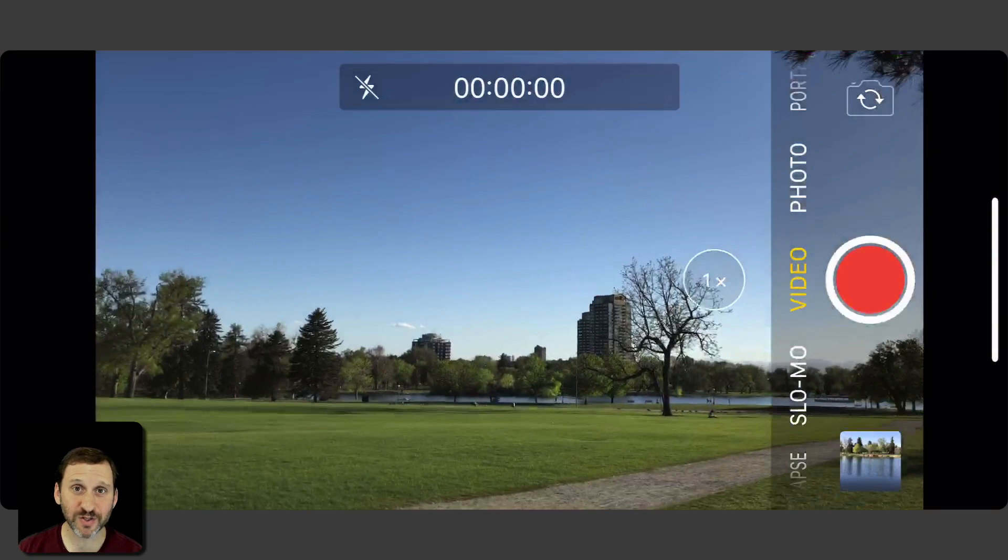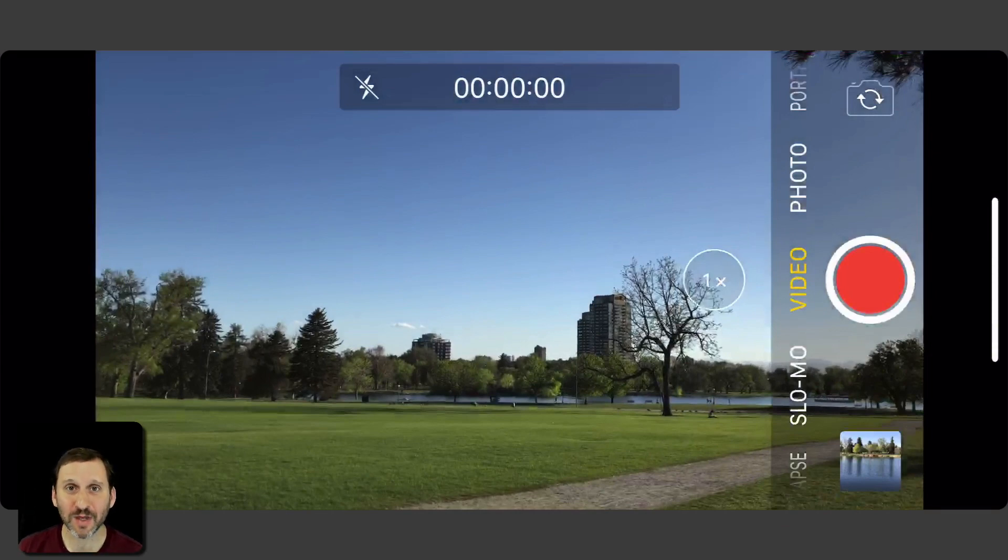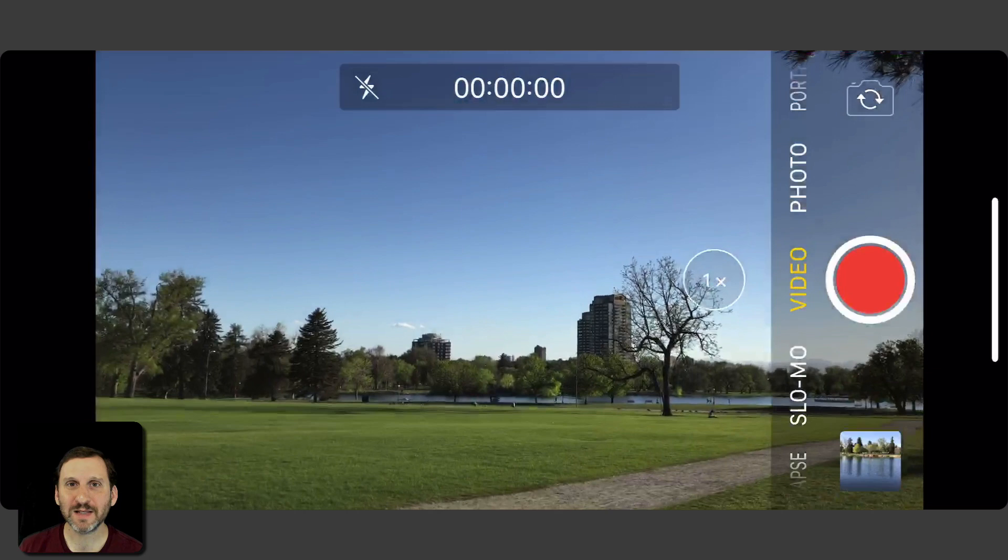So here's a really useful feature of the iPhone and iPad camera app that I don't think a lot of people know about. It's kind of hidden. It's not obvious.